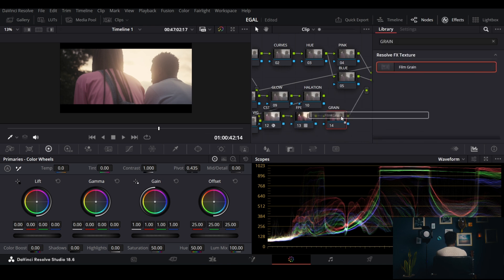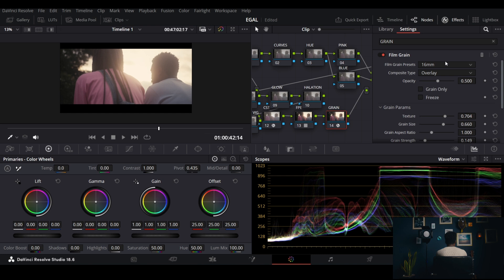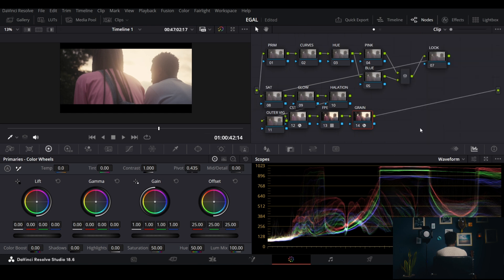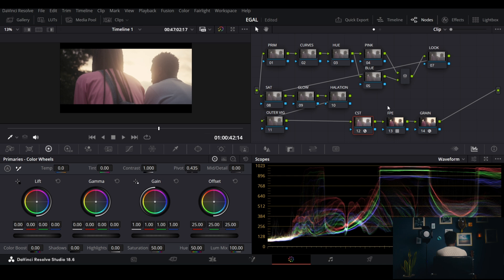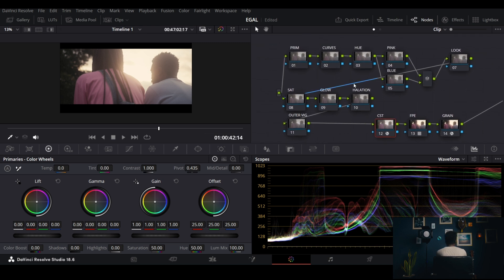Apply grain, set it to 35mm sensor, and leave it like that. These are kind of standards for me — if you don't understand, go back to my previous tutorials.